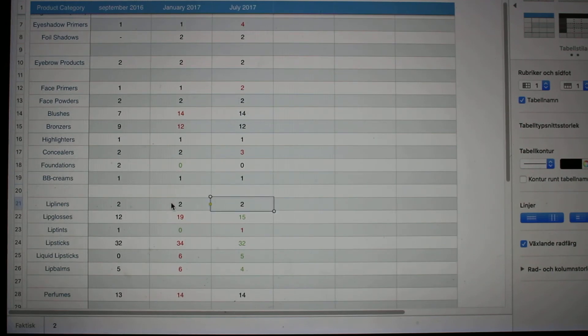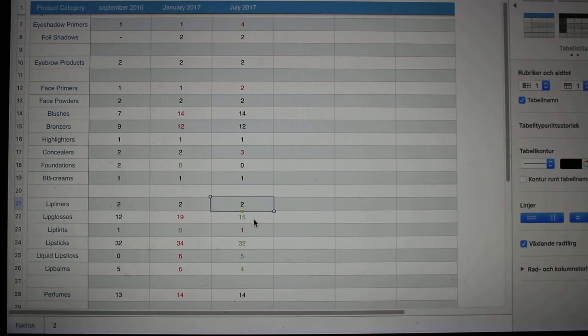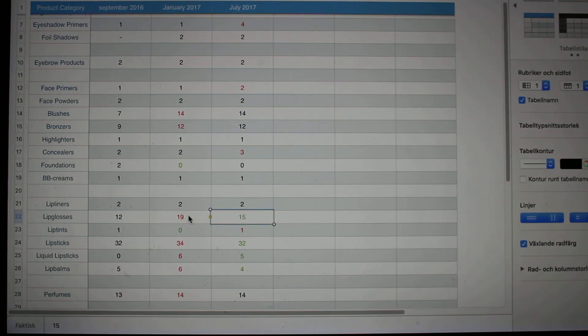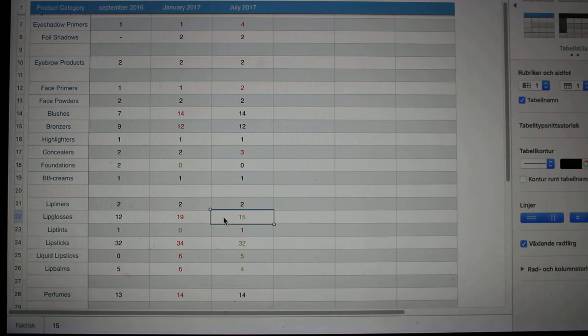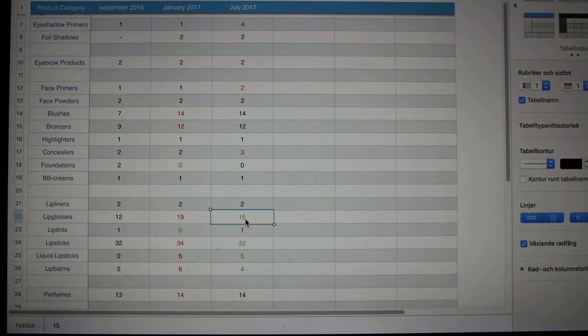Lip liners, I had two and I still have the two left. When it comes to lip glosses, I have made quite a progress. I used to have 19 in January and I now have 15, so that means four of them are finished and I'm so happy about that.